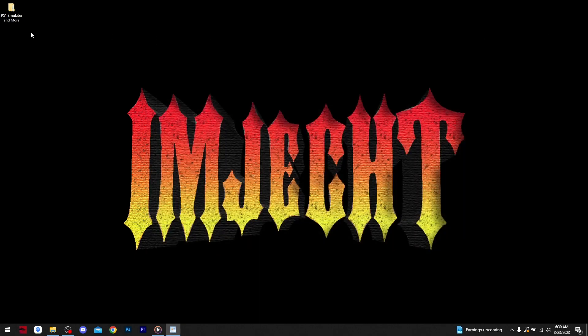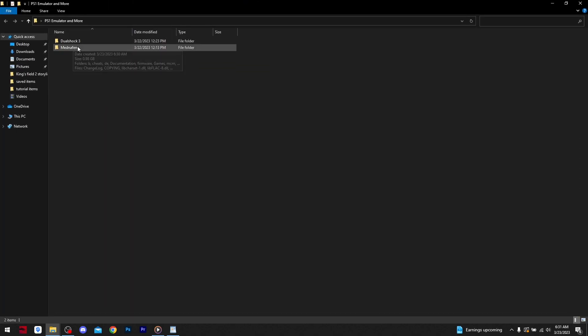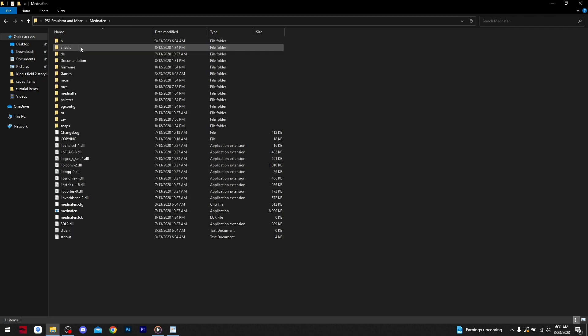Here we have the emulator as well as a program that will allow us to use a DualShock 3 controller. This was a special request from user ZZ on YouTube.